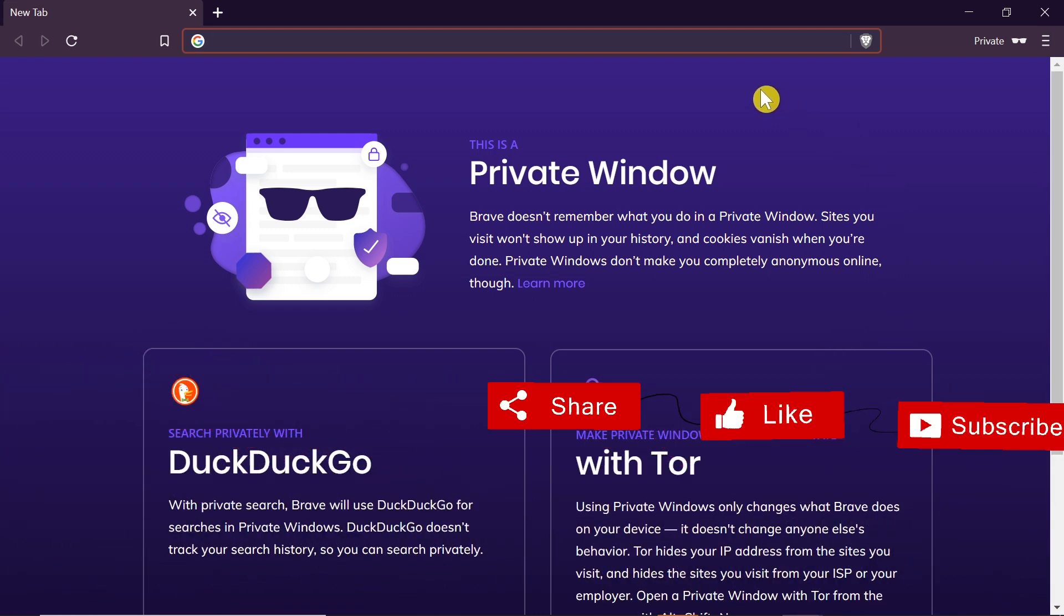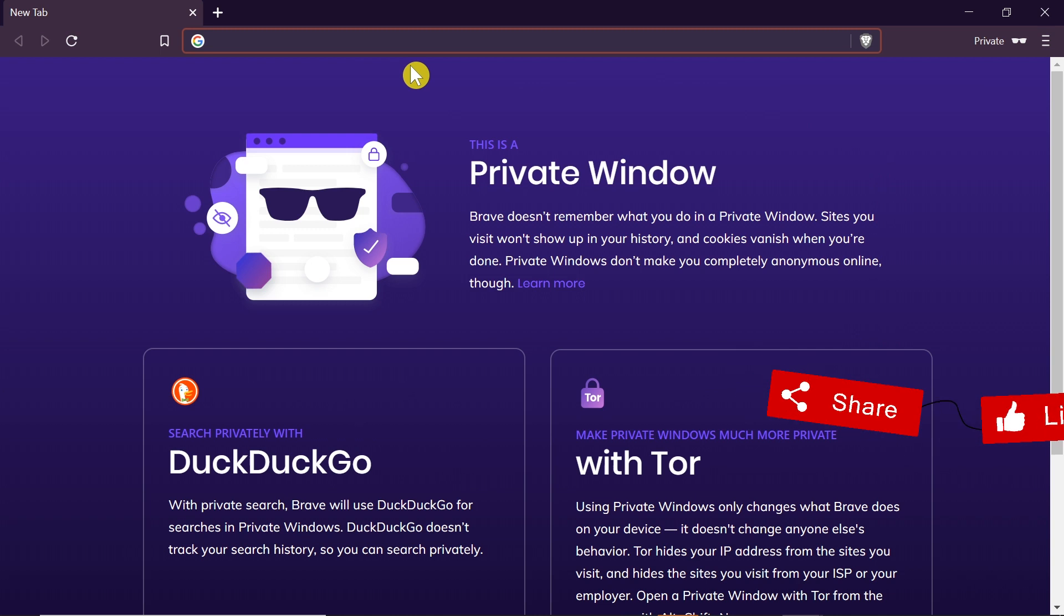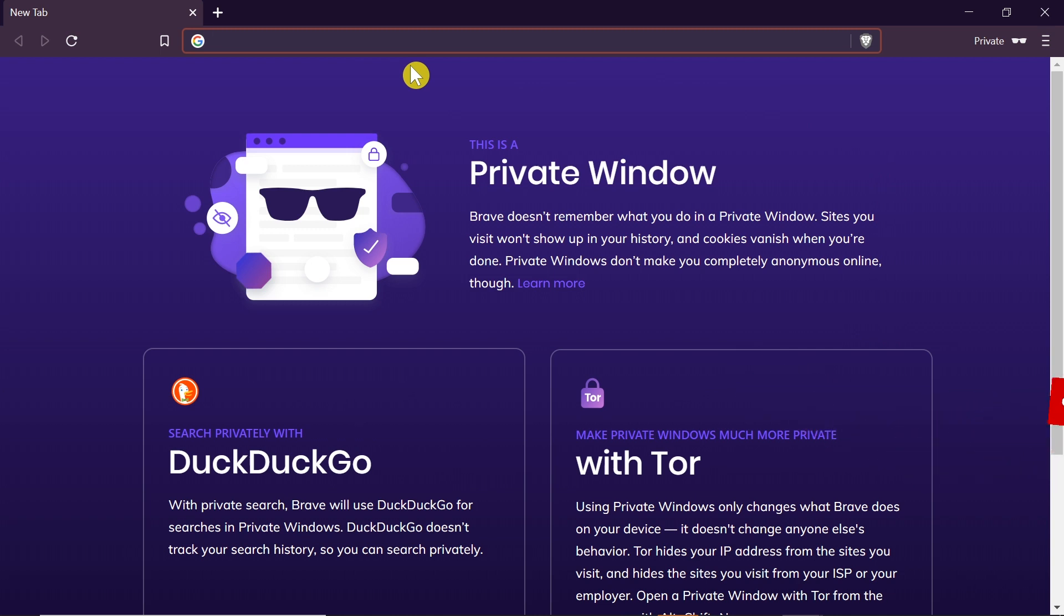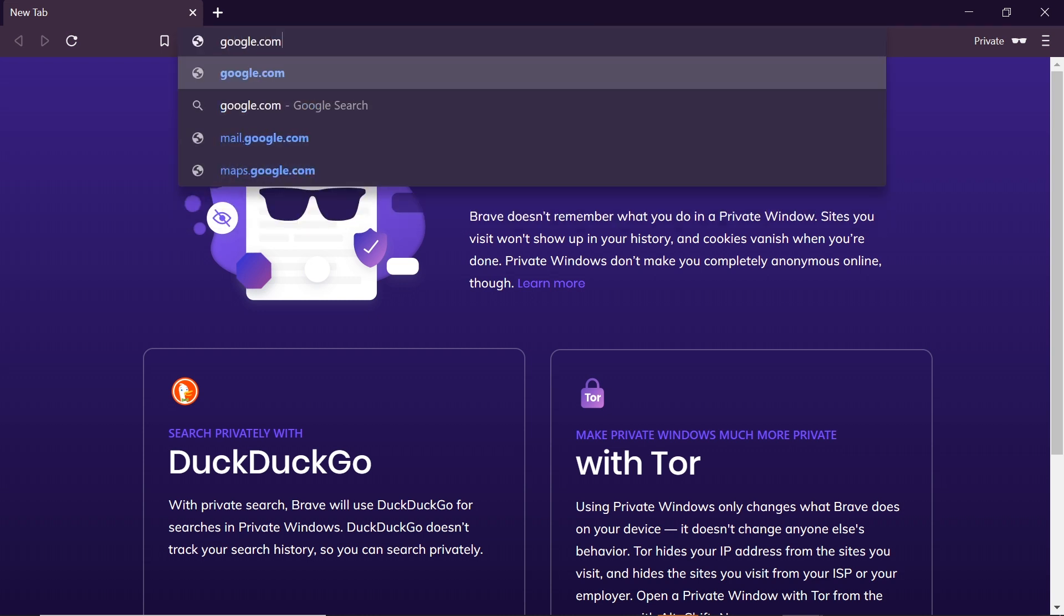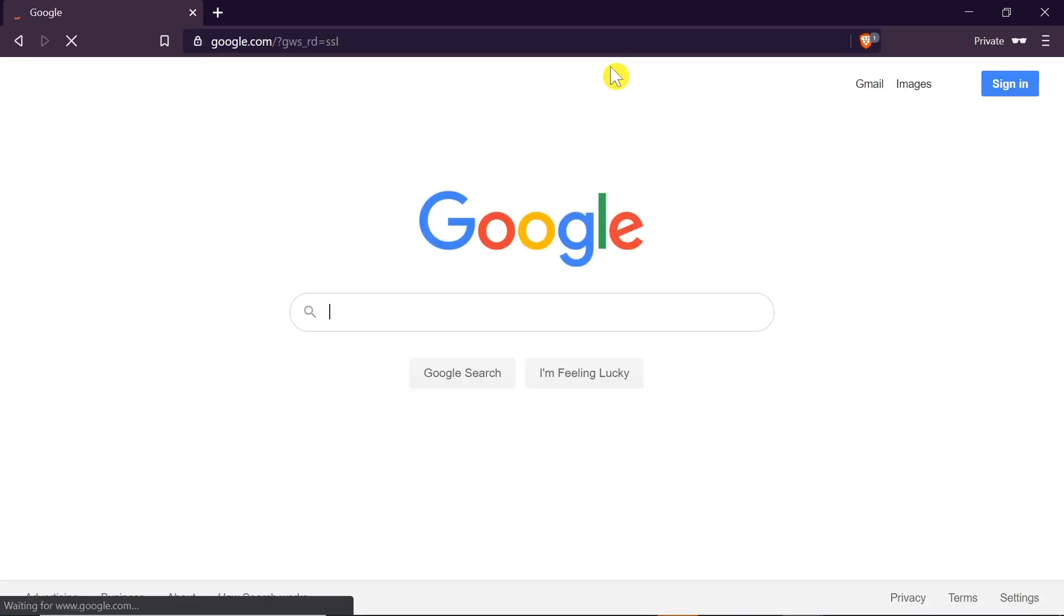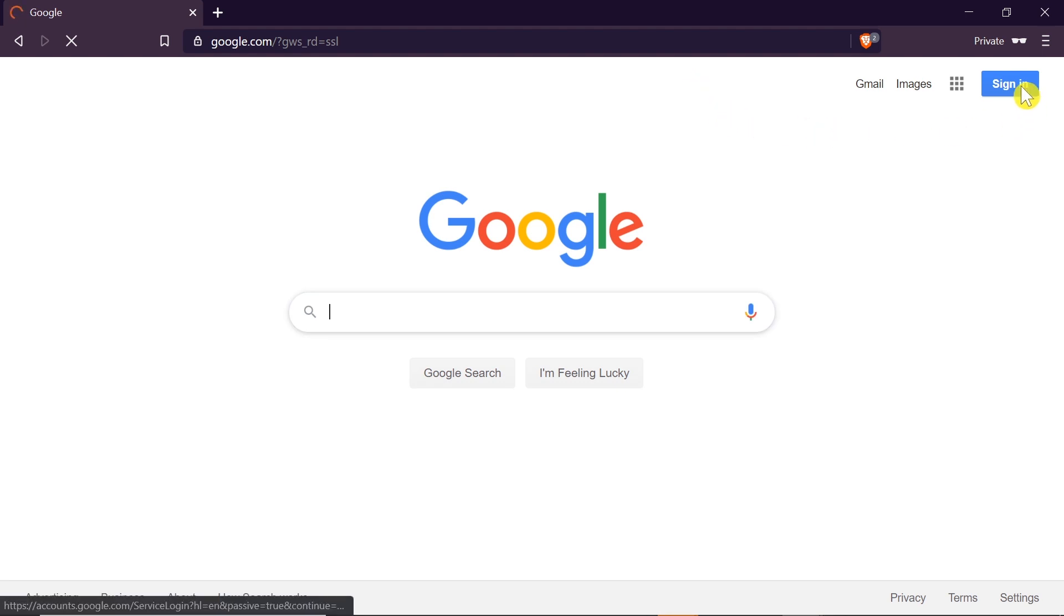First of all, we need to open a web browser. We can do this on our computer or on our other phone. After we do this, we need to go to google.com, and once we get to Google, we need to click the sign in button in the right top corner.